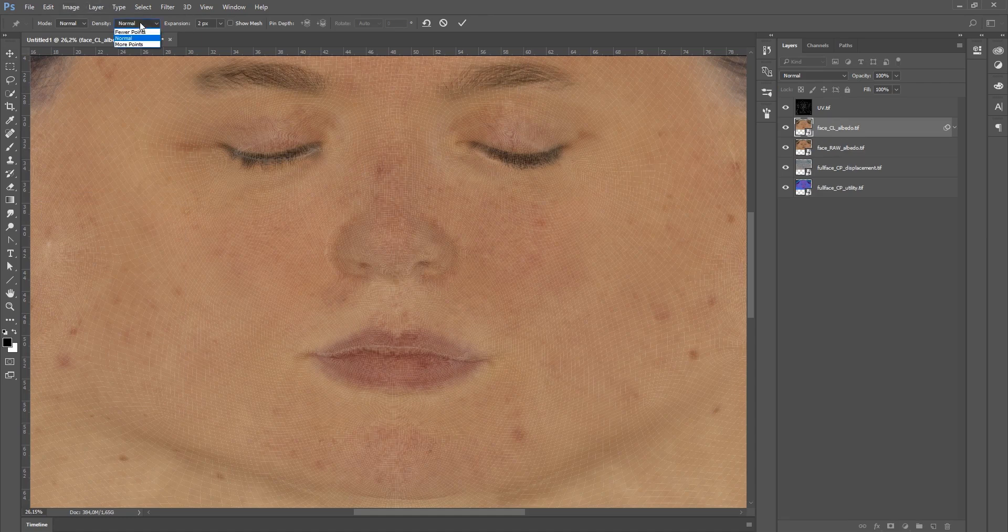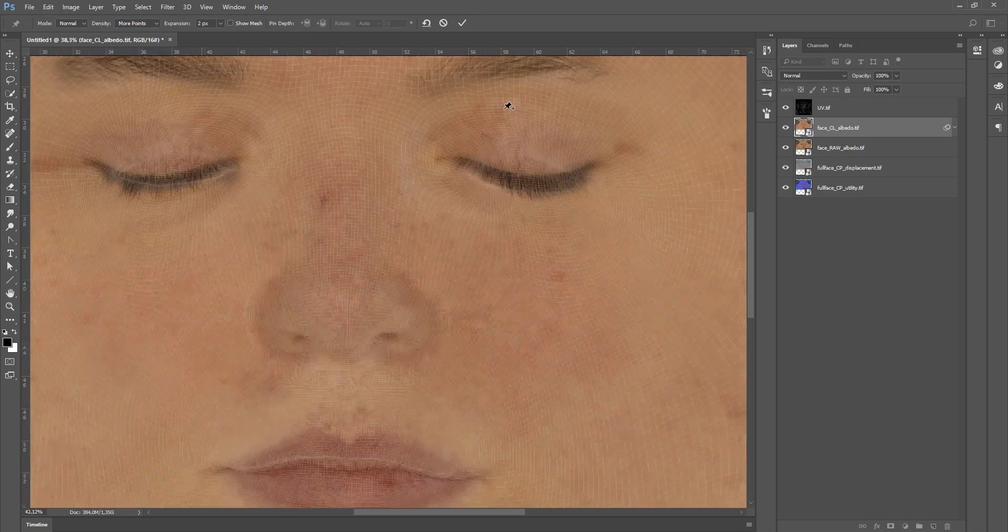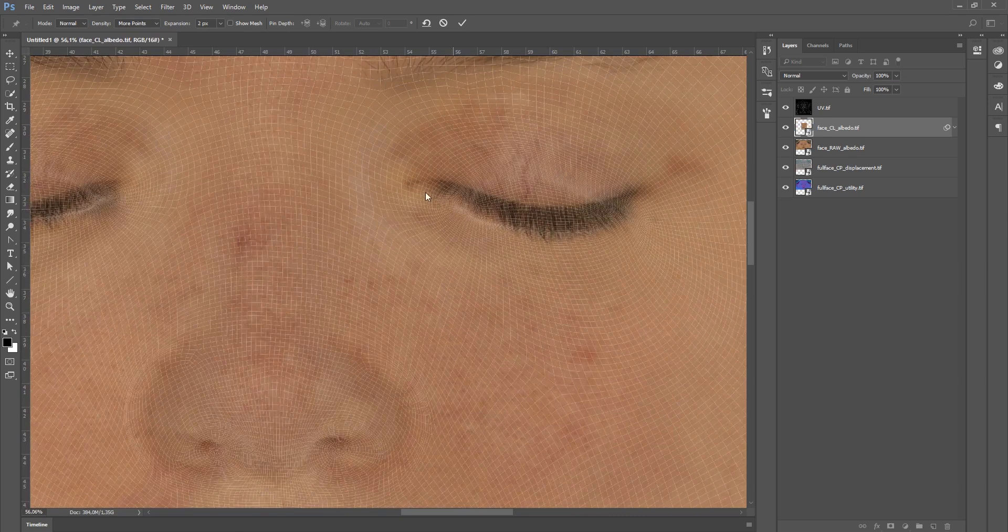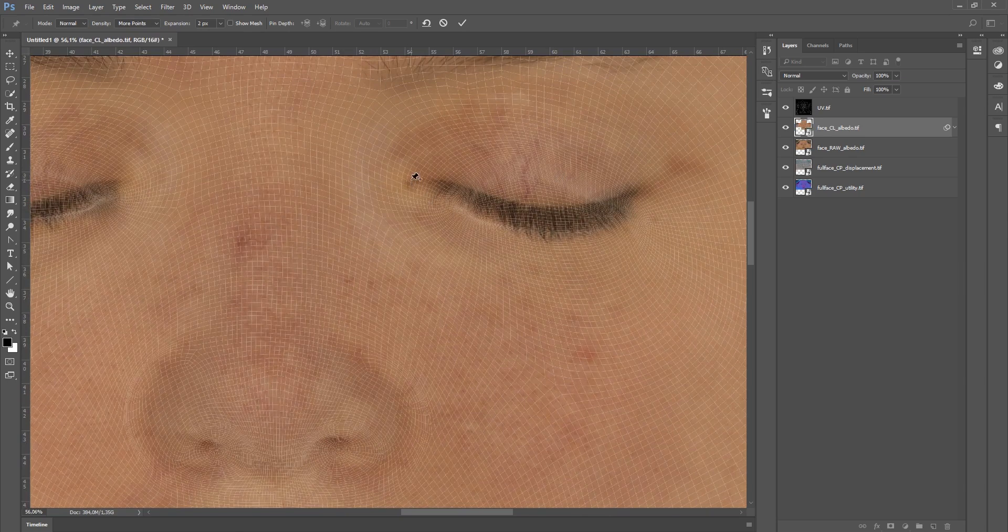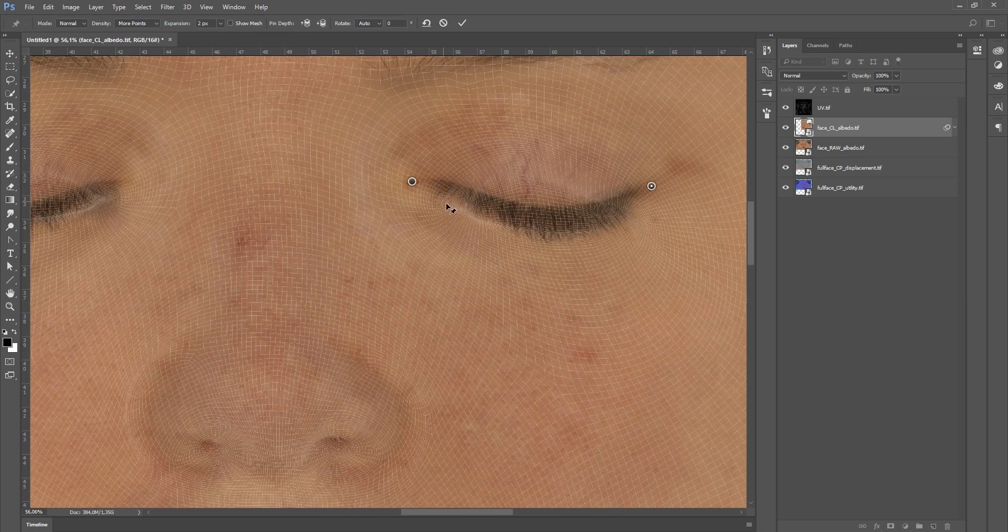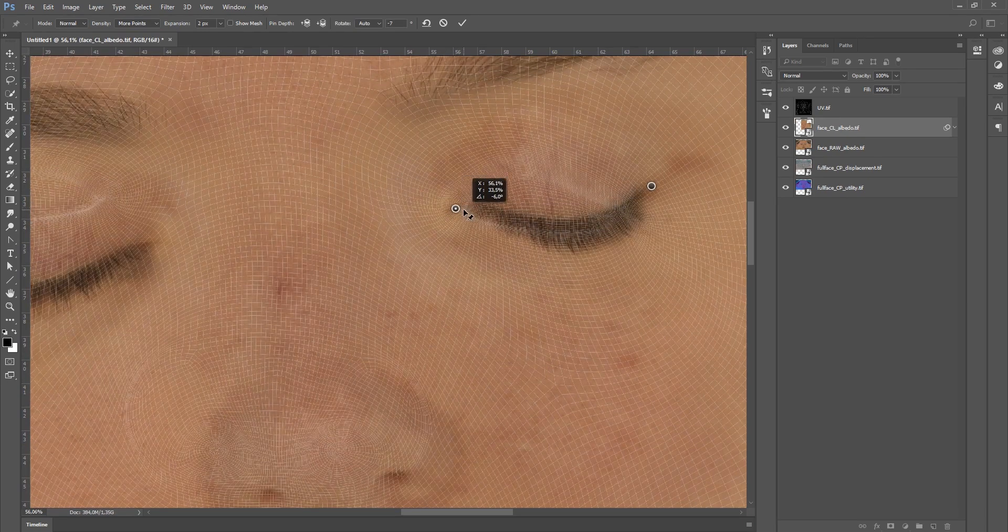Make sure you have got the density mode on more points and all you have to do now is zoom in, click on the extremities of the eyes for example and drag them to your UV.